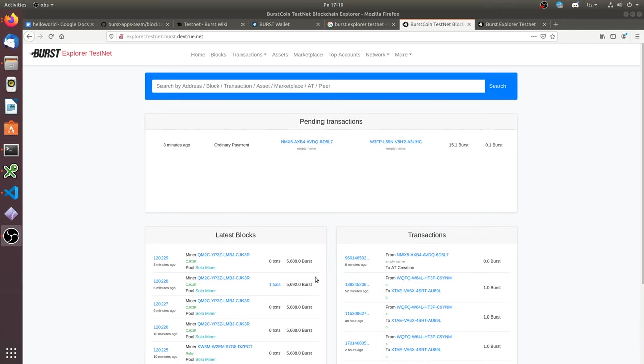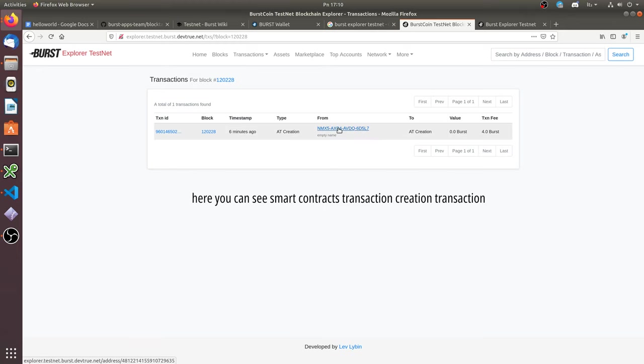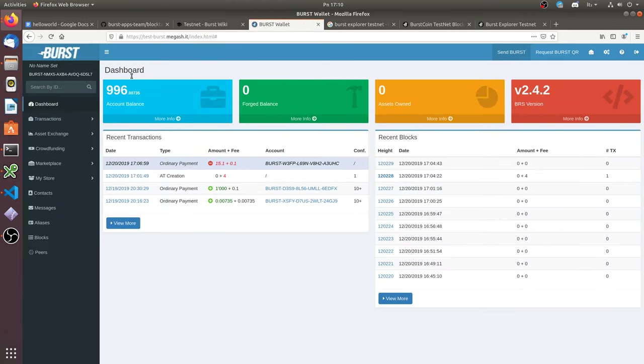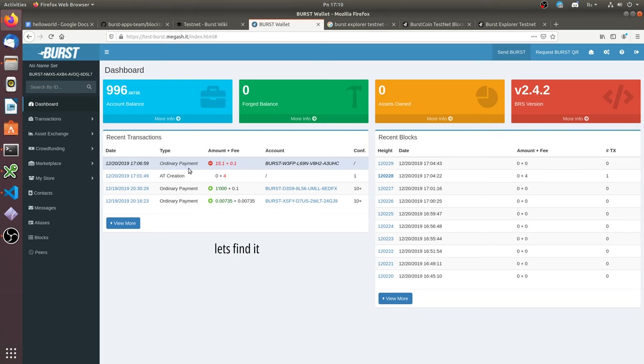I forgot to push record button so I will repeat my actions. Here you can see smart contract's creation transaction. Every smart contract gets its unique address. Let's find it.